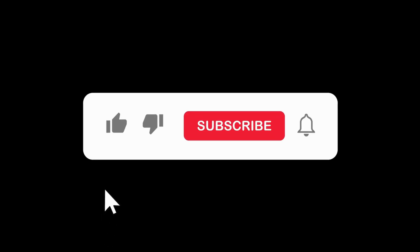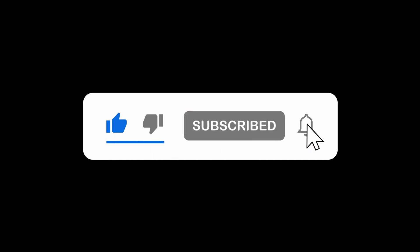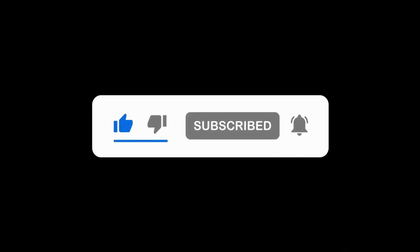That's all for today's video. Don't forget to like and subscribe. See you next time. Bye.